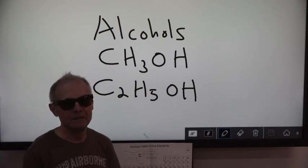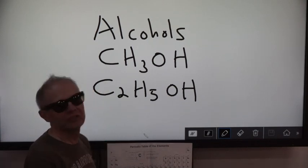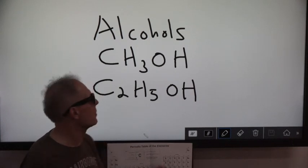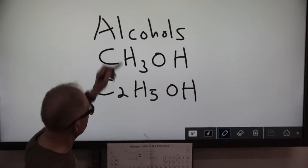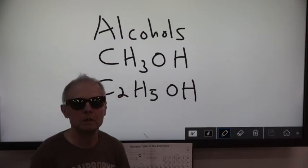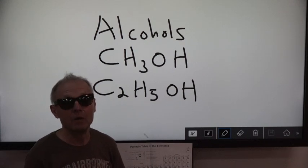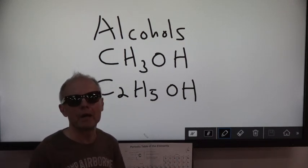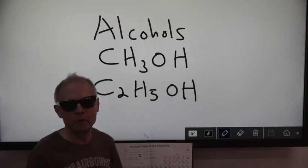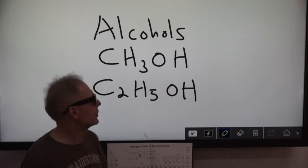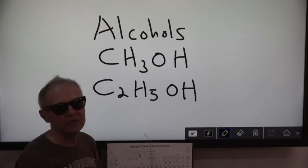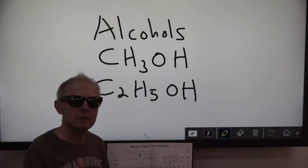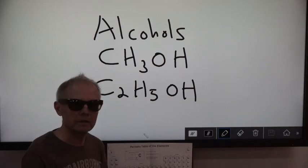But they're not a base because they don't have a metal in front — they have Cs and Hs in front. There are about 20 or 30 different types of alcohol, but we're only going to concentrate on these two. Let's see what happens when you put an alcohol in water.